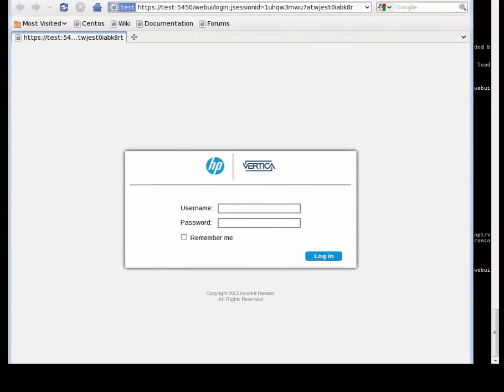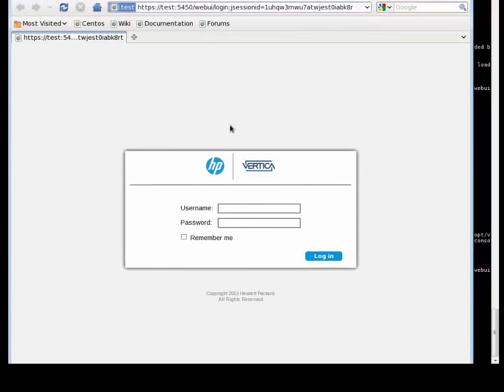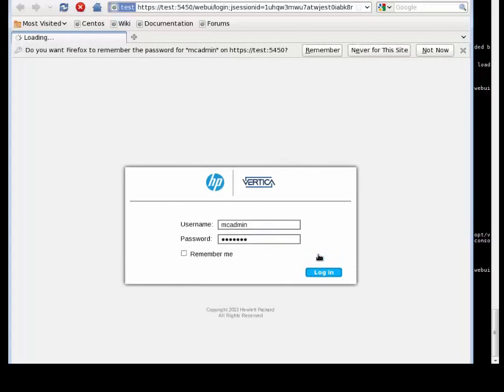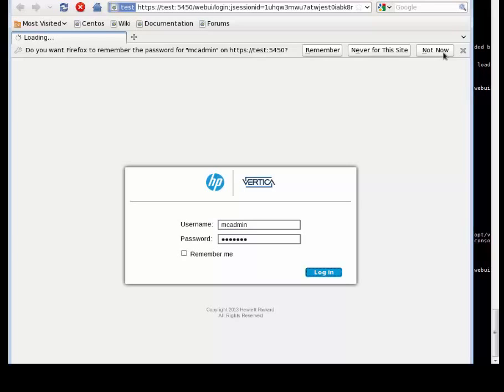There we go. Let's log in. Everything is up and running now. Using the user that we created earlier, MEC admin, with the same password we logged in.